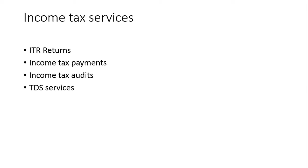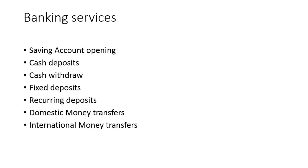Next thing is banking services. We are providing banking services digitally. We are providing savings account opening and 3-in-1 account opening for demat and trading account. Cash deposits, cash withdrawals, fixed deposits, recurring deposits. We are providing two types of money transfers: domestic money transfer means within India from one bank to another bank, and international money transfer from India to other foreign countries.